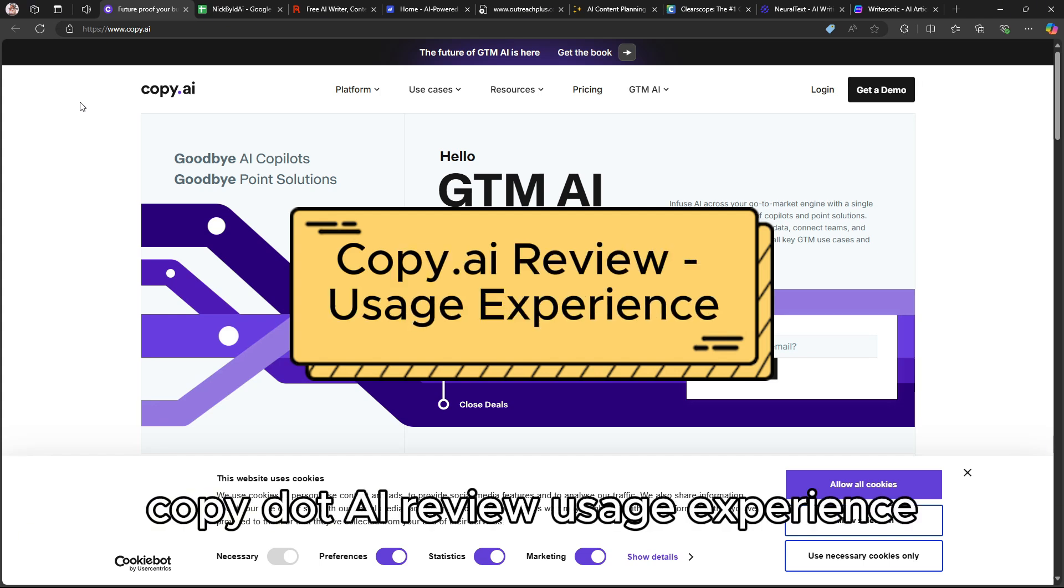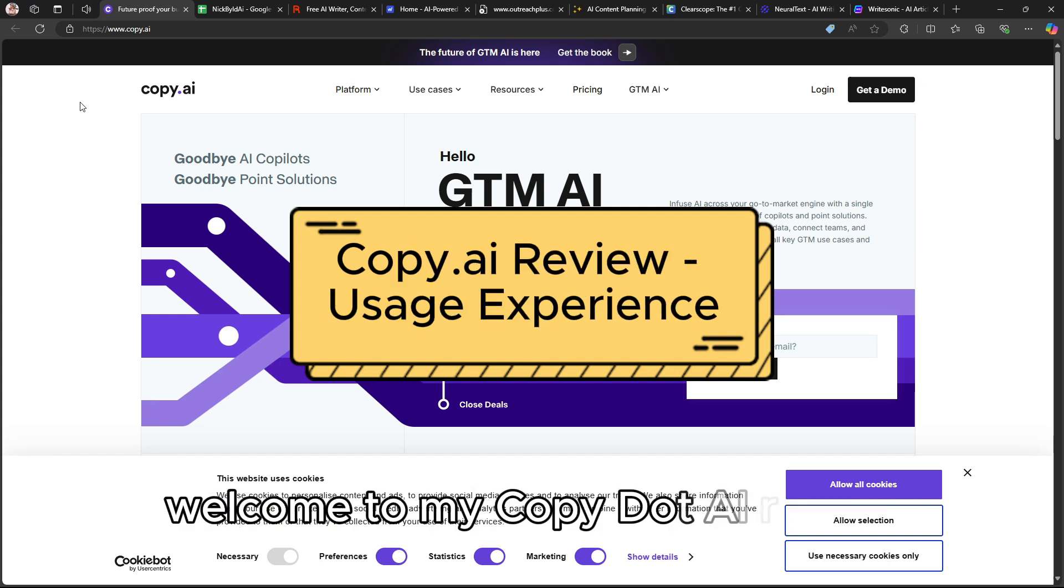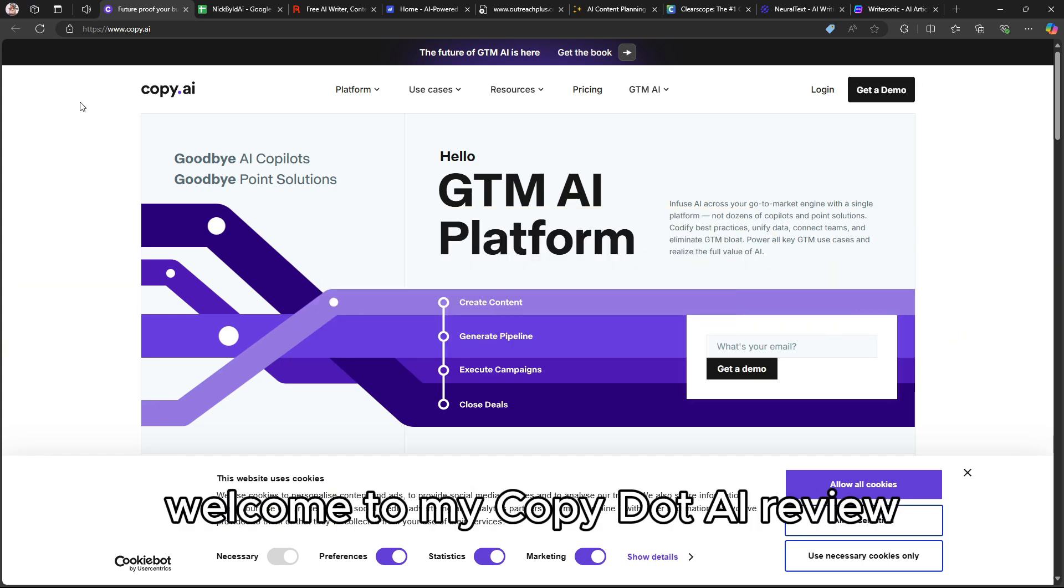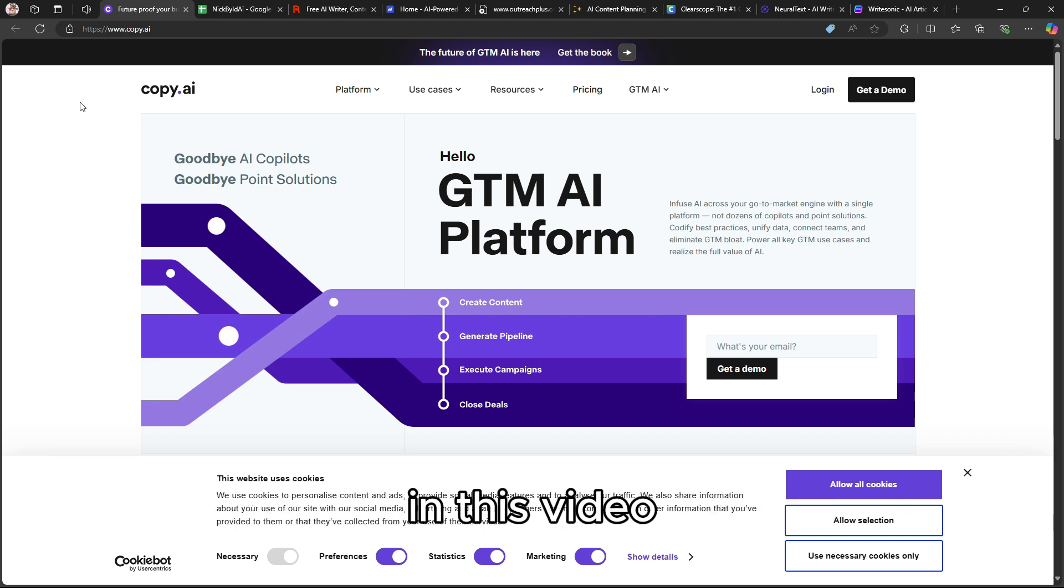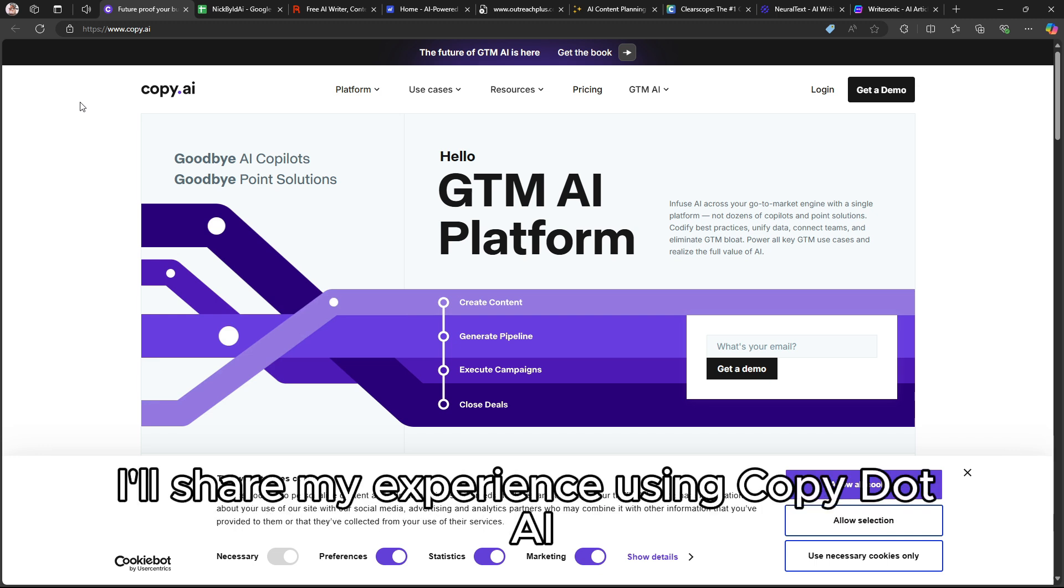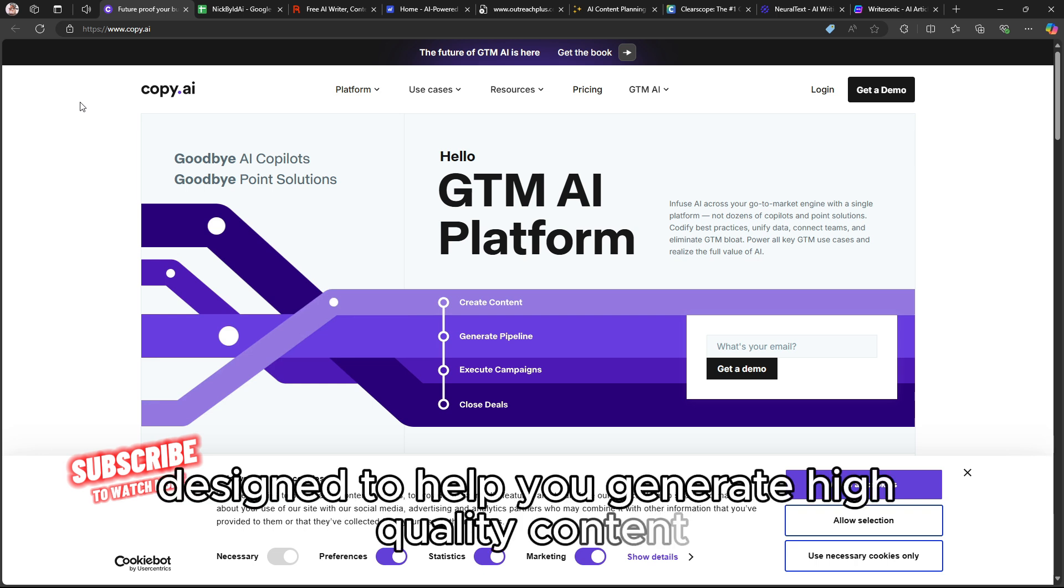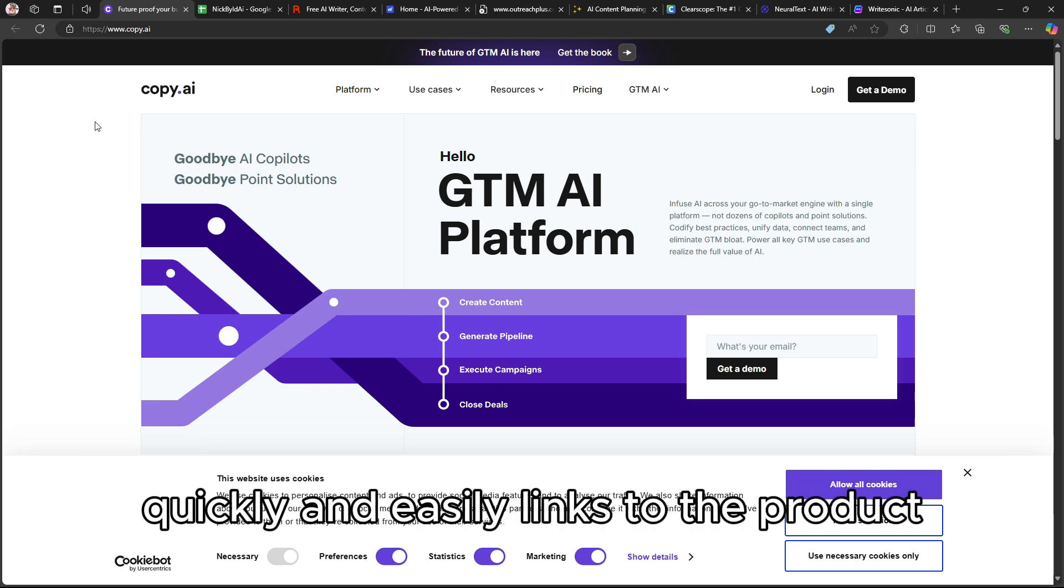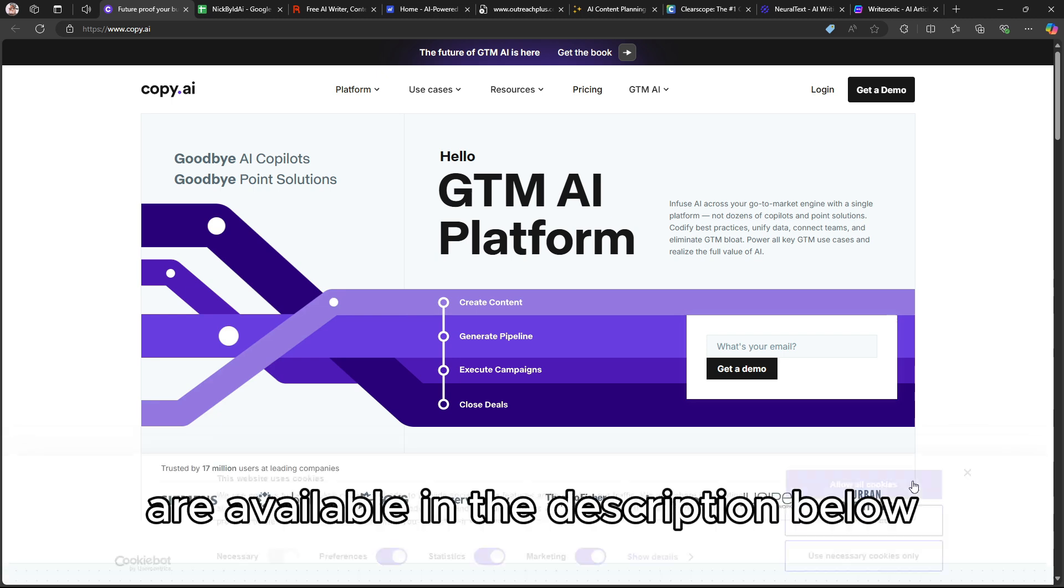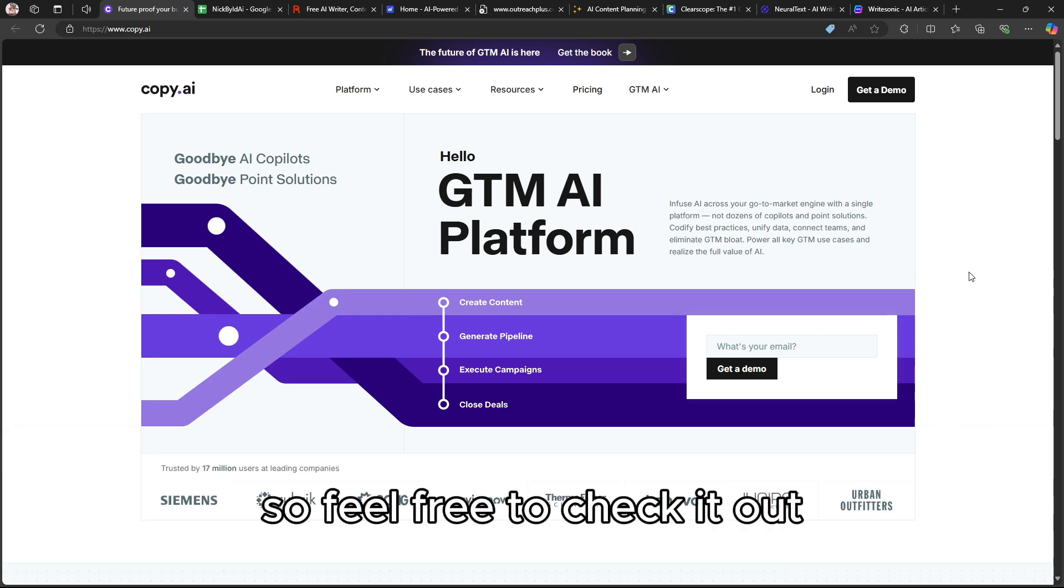Copy.ai review, usage experience. Welcome to my Copy.ai review. In this video, I'll share my experience using Copy.ai, an AI-powered tool designed to help you generate high-quality content quickly and easily. Links to the product are available in the description below, so feel free to check it out.